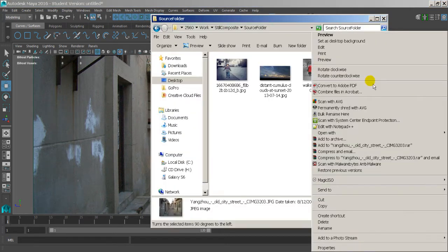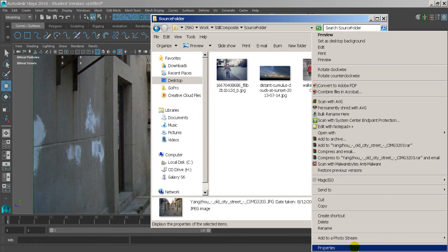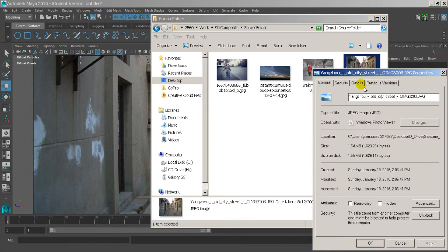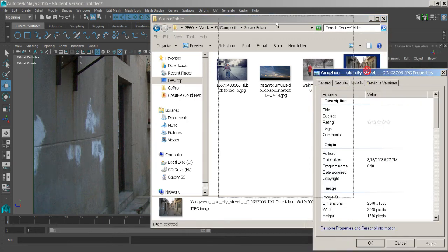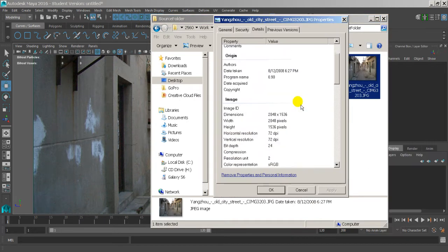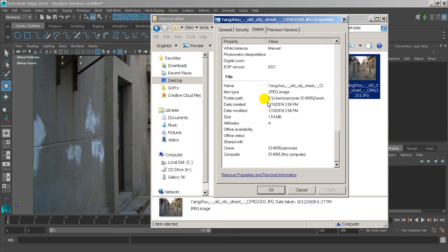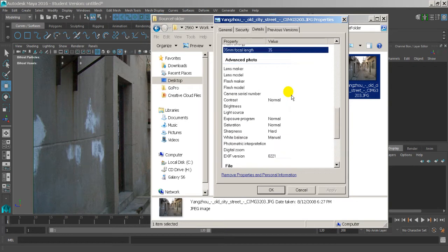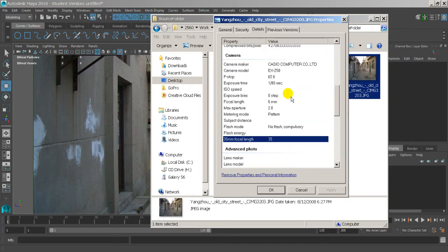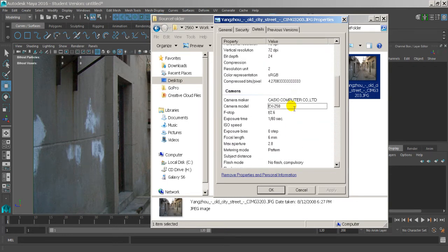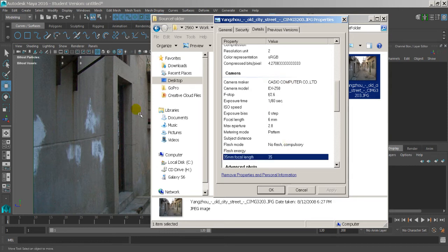What's neat about this specific image - if I go to the properties, under the details, it actually has all the information of how this image was created: the camera it was taken with and the settings on it. So we can use that information to recreate that camera inside Maya.